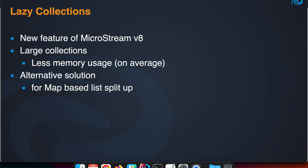It allows you to use less memory on average. You may use more allocations, but you can run your program with less heap memory than with a regular list, for instance a regular ArrayList. It's an alternative solution for what we call the map-based list split up.